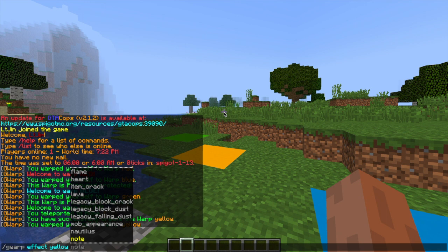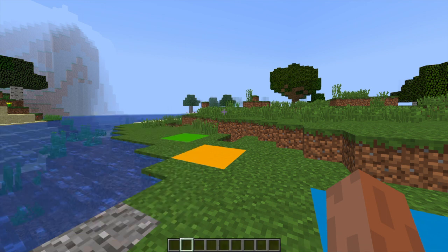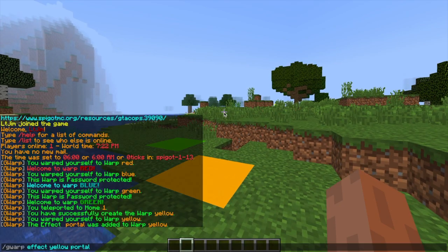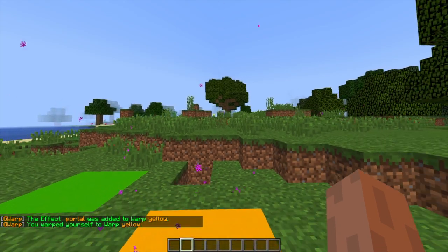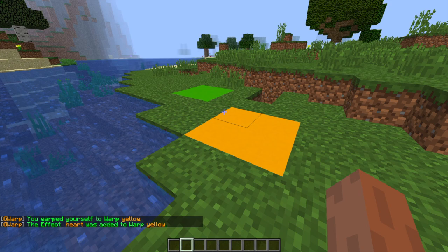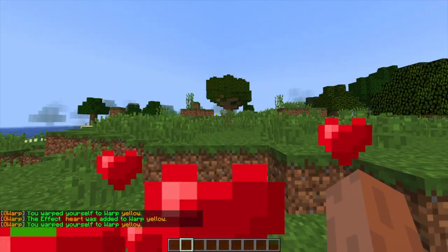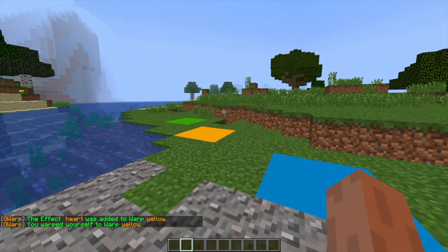If we do forward slash GWARP yellow we will see there is a small particle effect. We can change that if we want so we can change it to a heart particle effect and hopefully that looks a bit better. Yes, there we go, that looks much better.